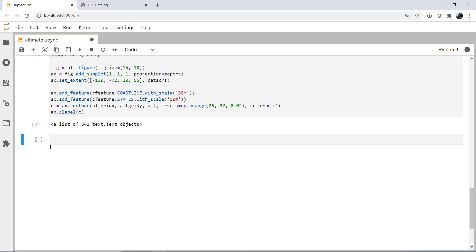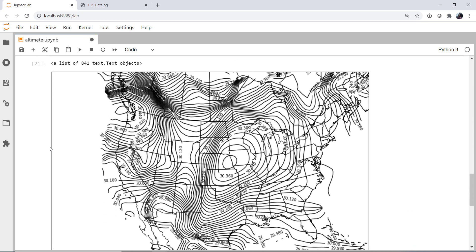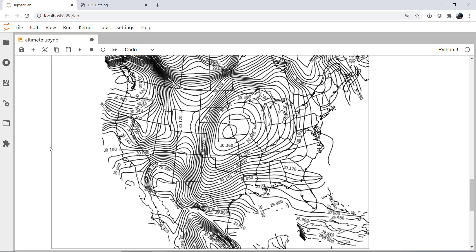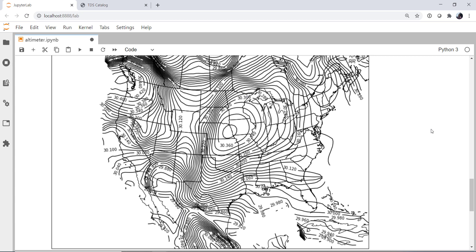And now we have our map of current altimeter settings. So you can see right now we've got a nice storm system that's moving through the plains, bringing all kinds of very early winter weather. We can see that pronounced here in the altimeter settings. I hope that you found this useful and I'll see you on next week's MetPy Monday.